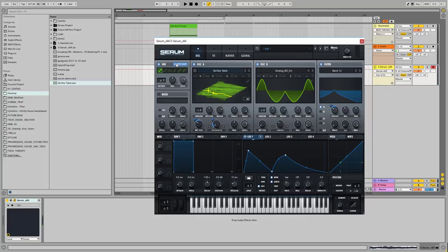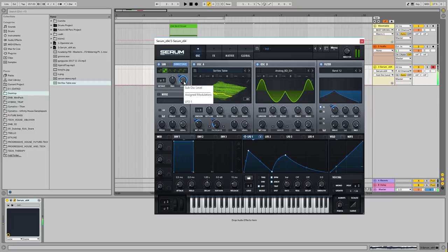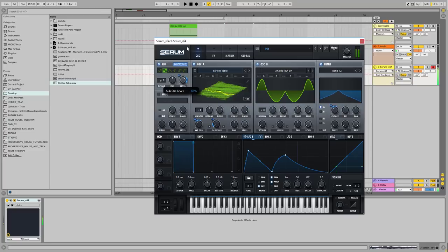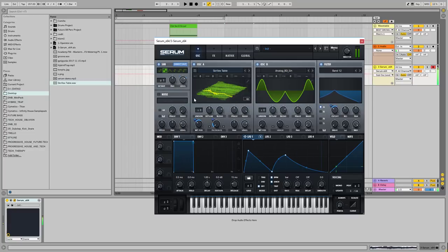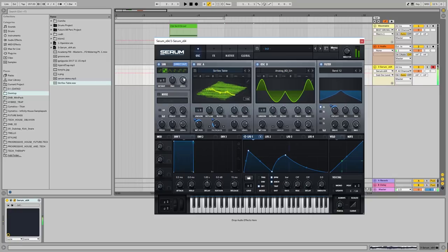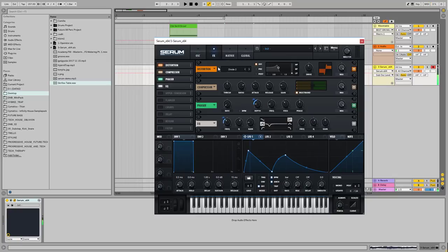And in this stage, I want to use the sub, because it is very important to have some sub on the sound, because we're talking about the bass sound. Okay, nice.